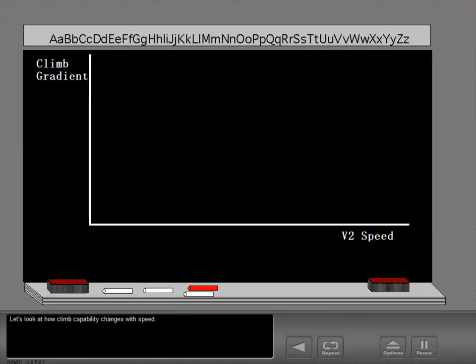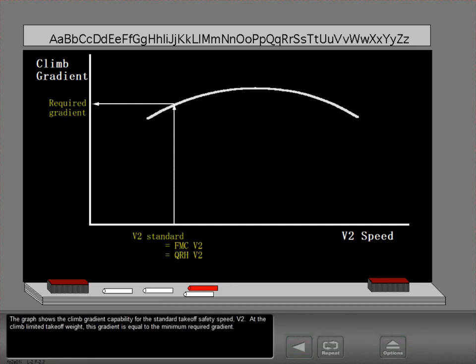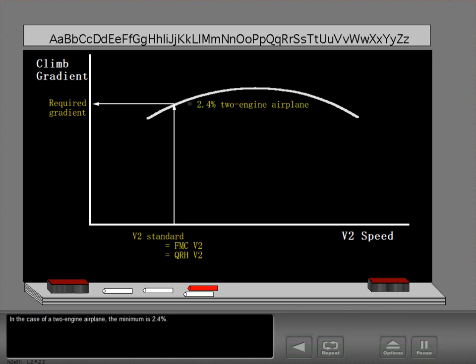Let's look at how climb capability changes with speed. The graph shows the climb gradient capability for the standard takeoff safety speed, V2. At the climb limited takeoff weight, this gradient is equal to the minimum required gradient. In the case of a two-engine airplane, the minimum is 2.4%.